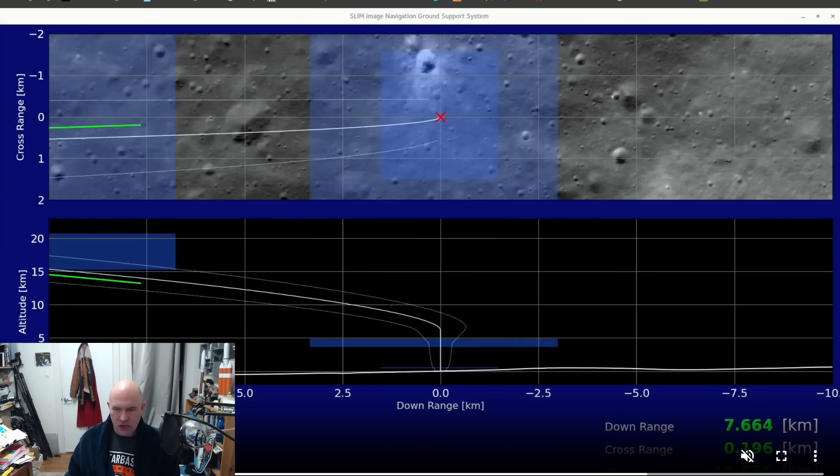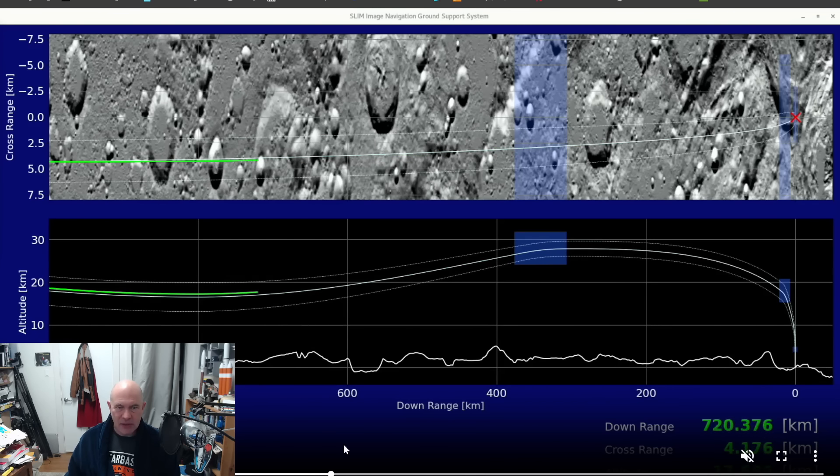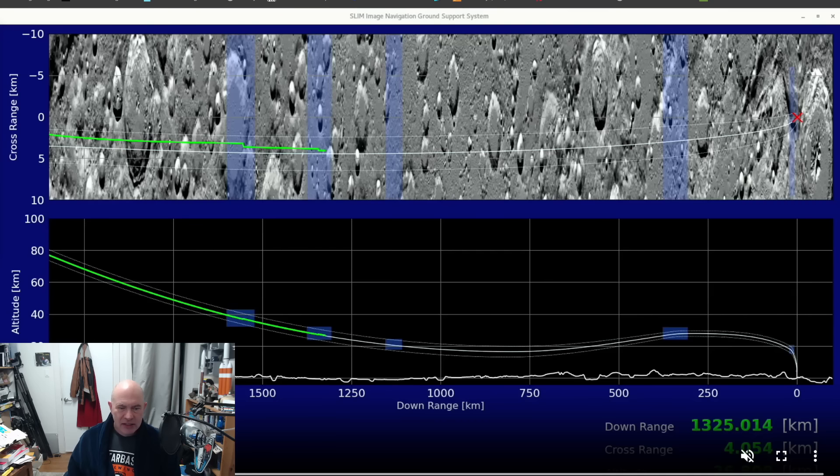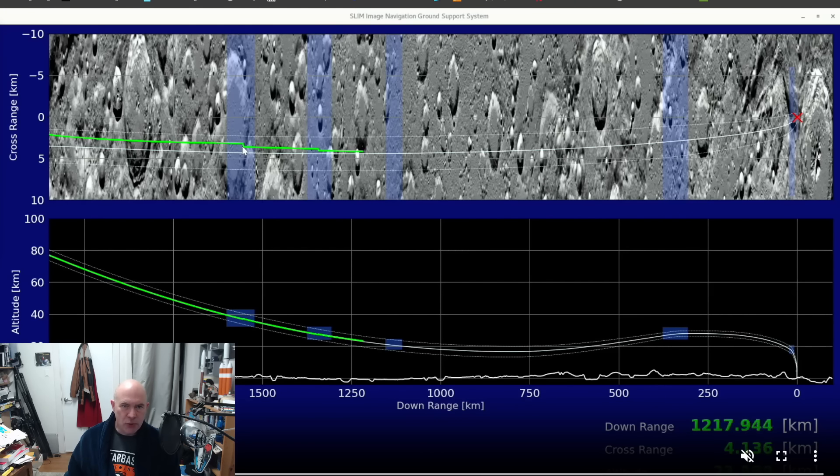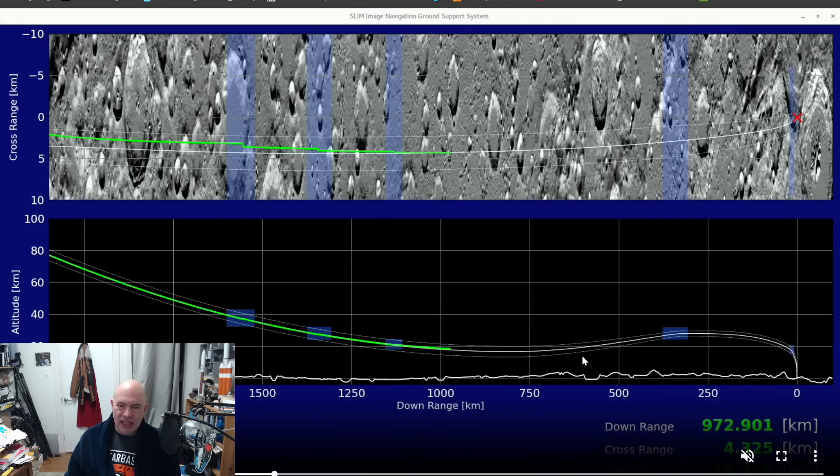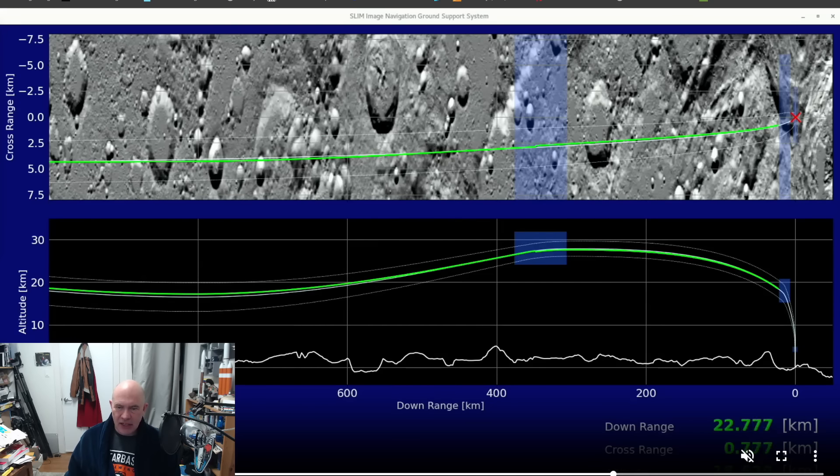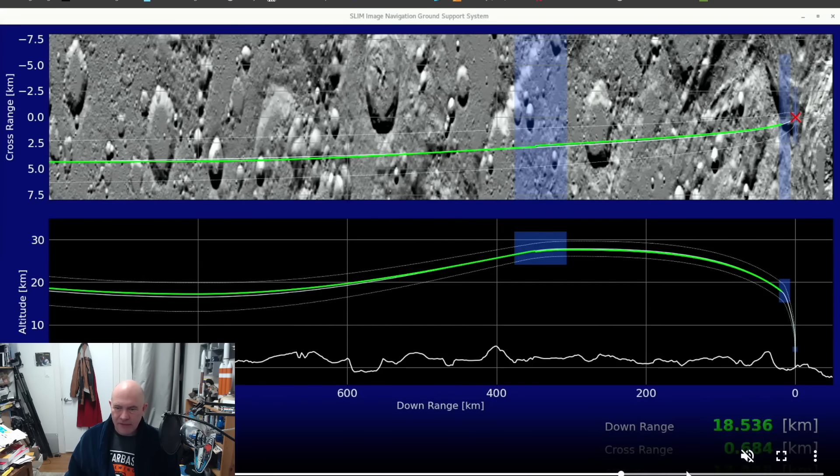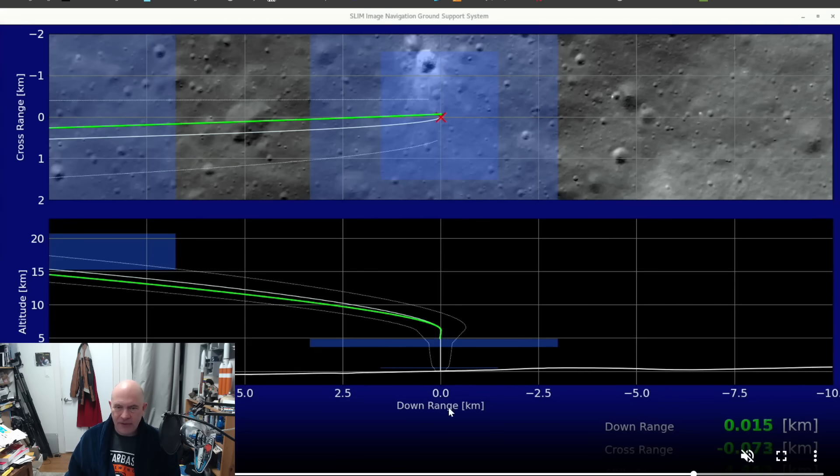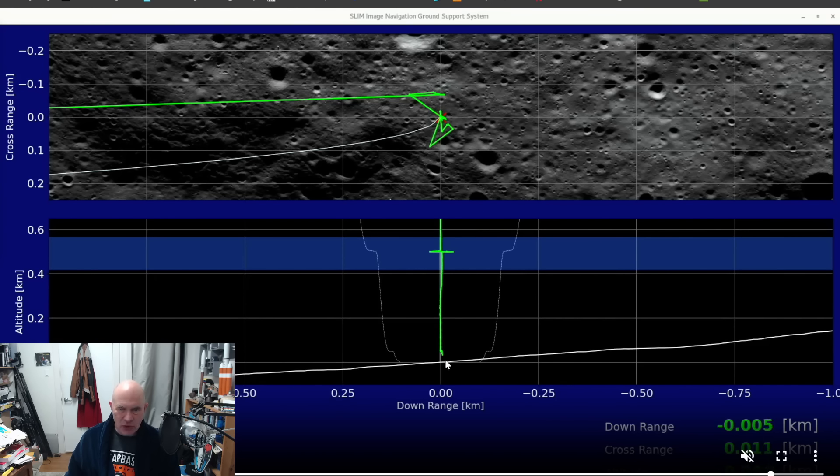Their conclusion is the landing went absolutely great up to 50 meters down. They have a video showing some of the cross-range variation. This is the spacecraft as it comes down. These points here, the blue is where it's supposed to take navigation images, and as it does this it makes corrections to where it thinks it is and gets closer to the target line.